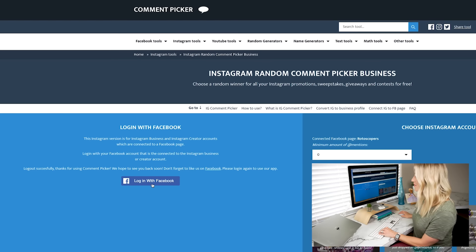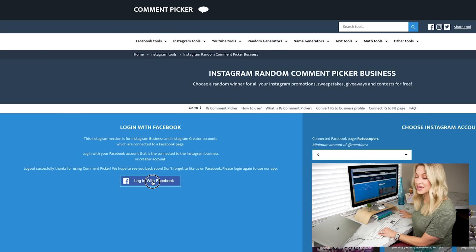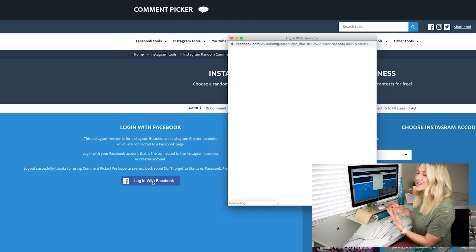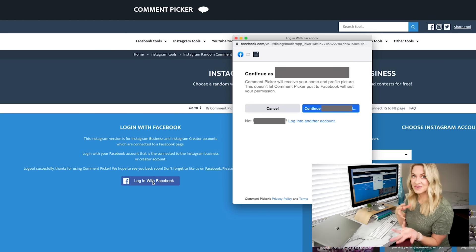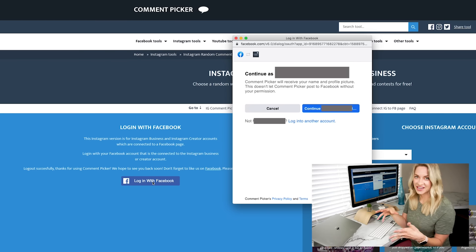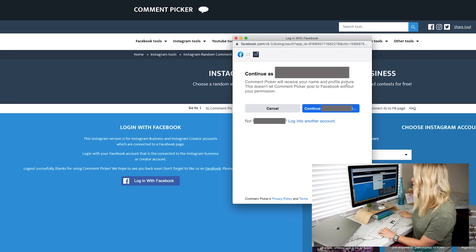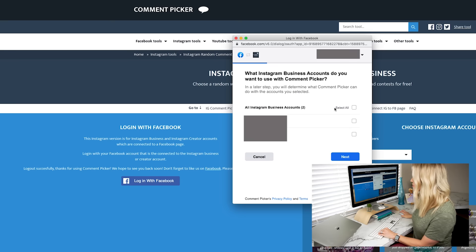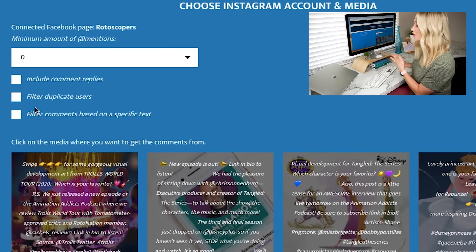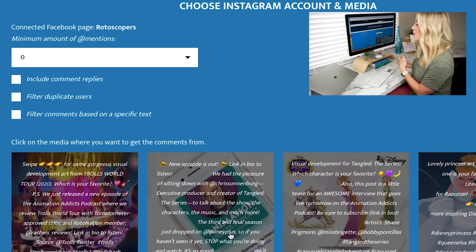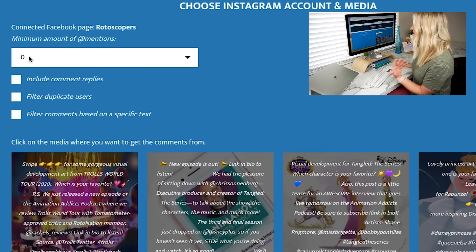The very first thing you have to do is click 'Login with Facebook.' If you have an Instagram business or creator account, you already have it connected to a Facebook page, so you just have to approve everything. It's going to populate all of your posts, but before you do that, you want to check some settings.